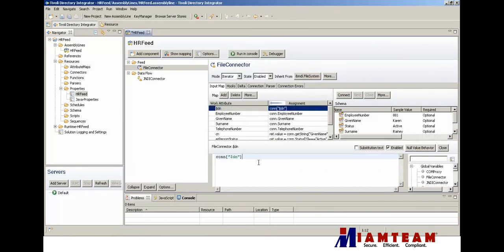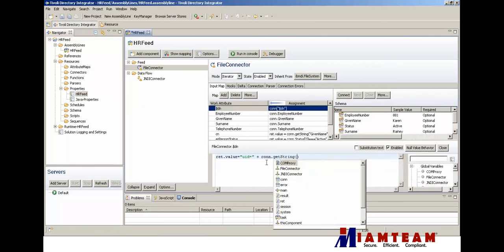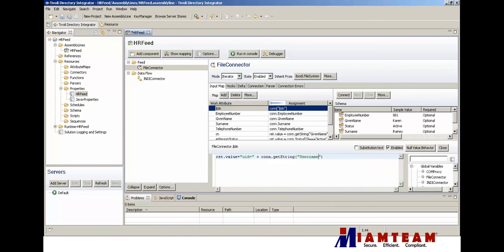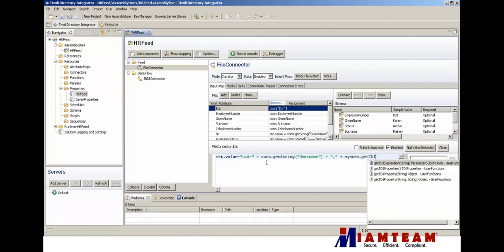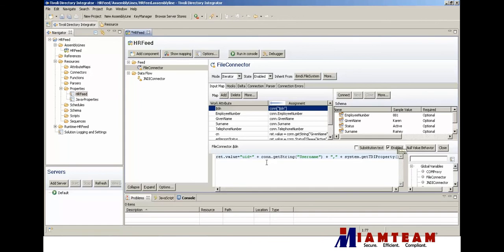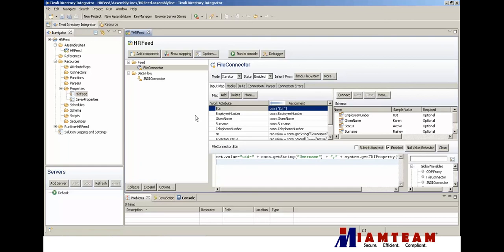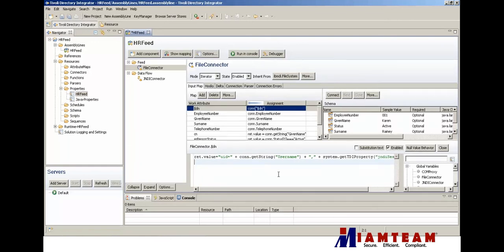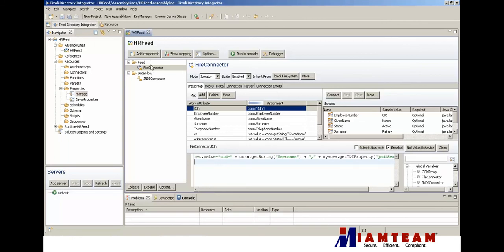We're going to add a dollar DN attribute, which needs to follow a certain format. For the UID, we're going to get the user name, and to that we will add the JNDI search base. We have it in the property - JNDI search base. There it is.